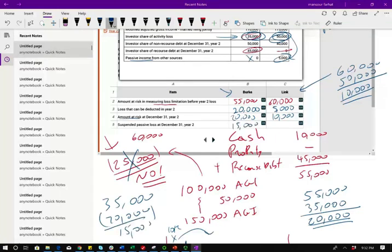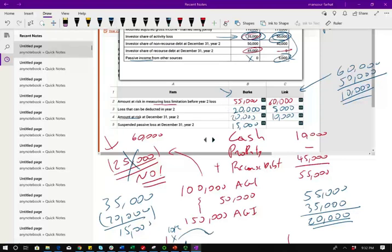So the suspended losses are the losses that you could not take. And why you could not take them? Because you are limited. I mean, Congress was generous enough to give you that $20,000. If Berkey was in some other business other than this active participant in a rental commercial property, they won't be able to take any losses. So what's left suspended is $15,000.